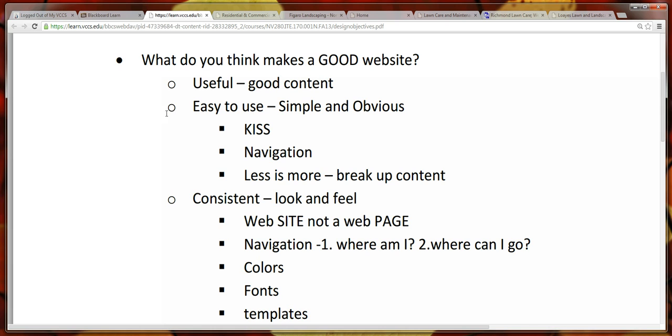The pages should be easy to navigate and use. I shouldn't come to a website and be surprised by the layout and wonder how do I navigate around this, how do I get to this or that. It should be very intuitive.